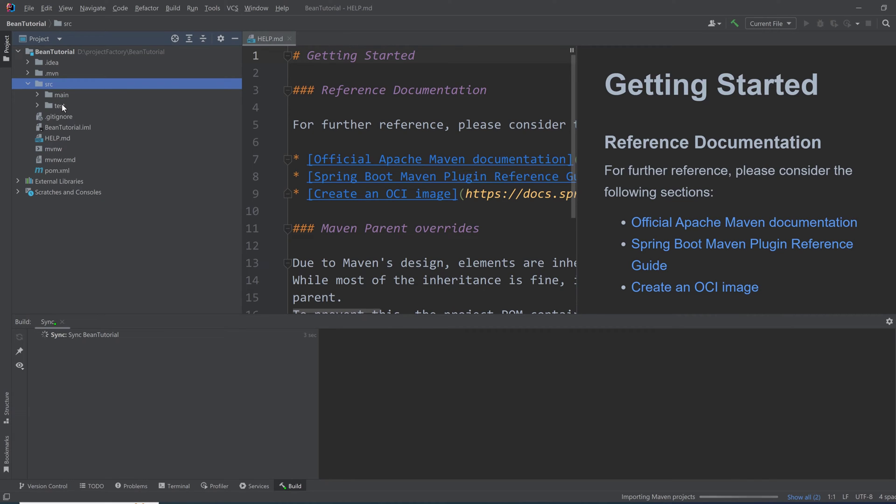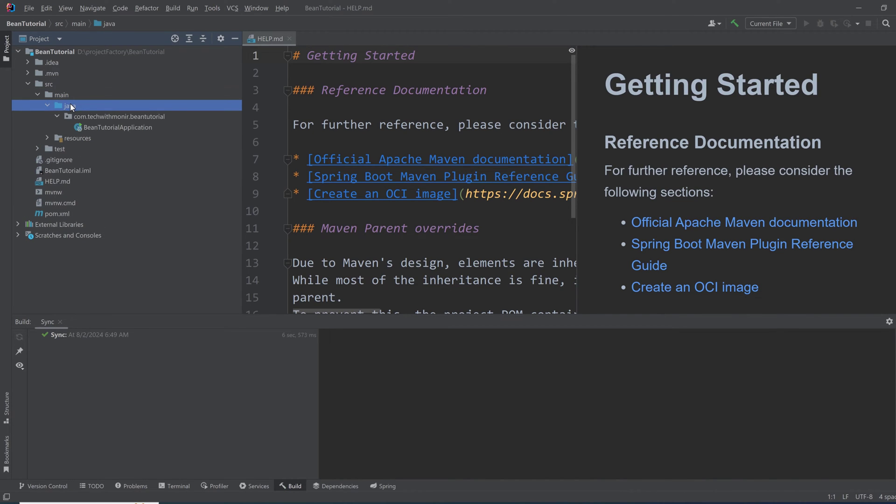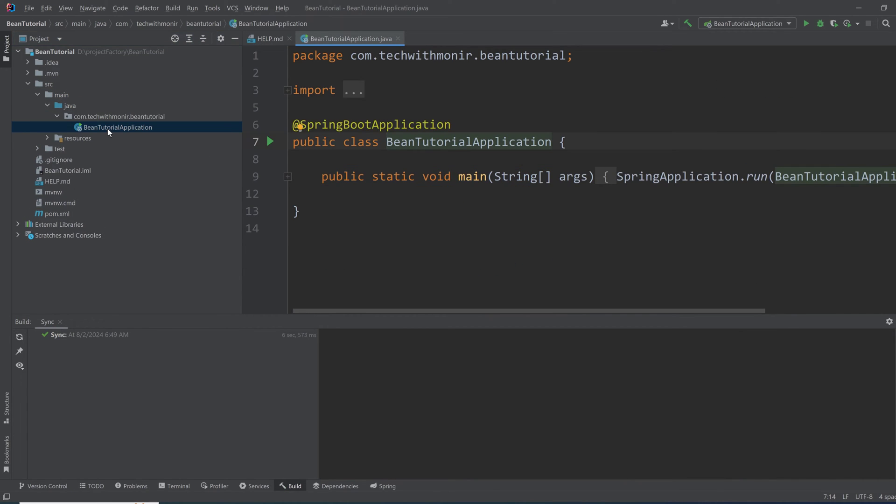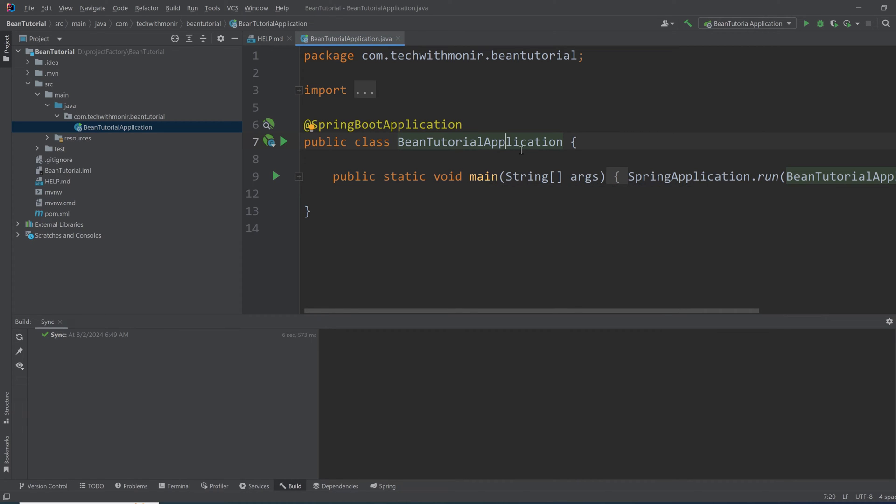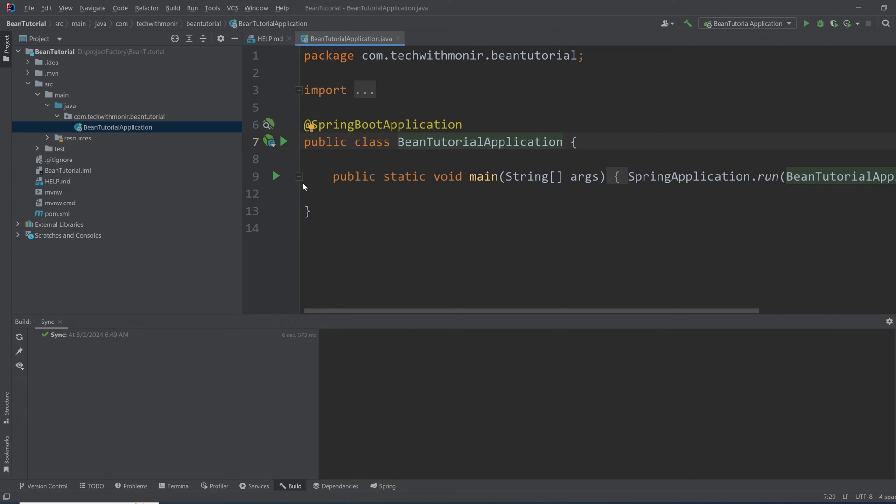Here inside the main Java folder, there is a class called BeanTutorialApplication which is the main class containing the main method from where the Spring application starts. This is where the Spring application starts and the IoC container starts to instantiate the beans and get the application running.